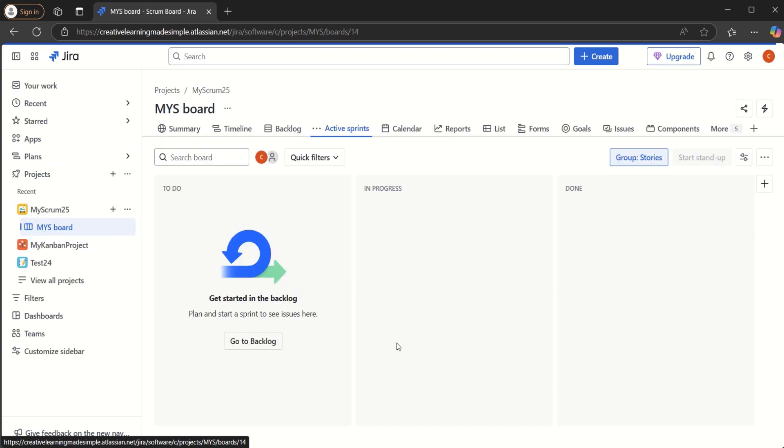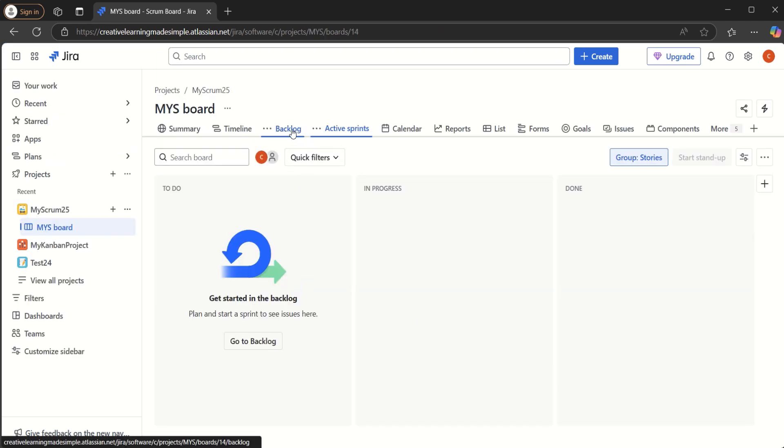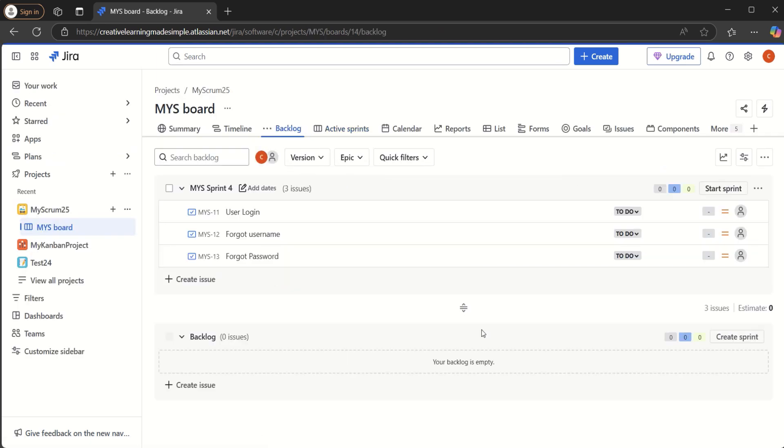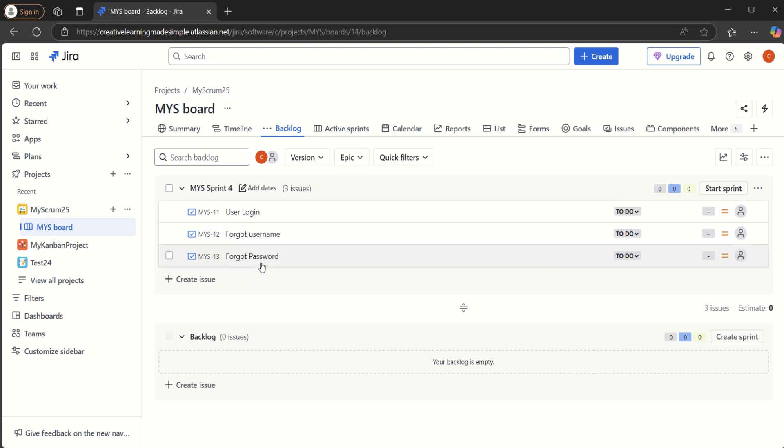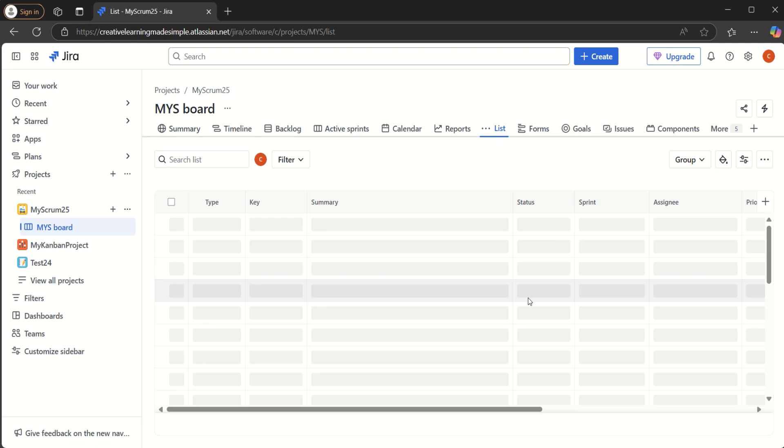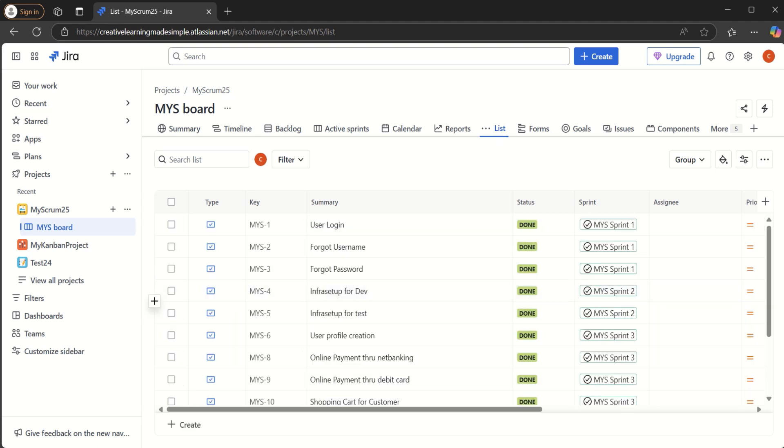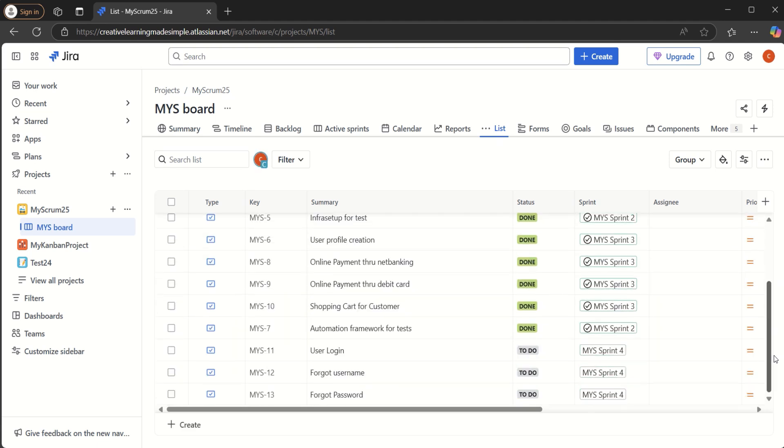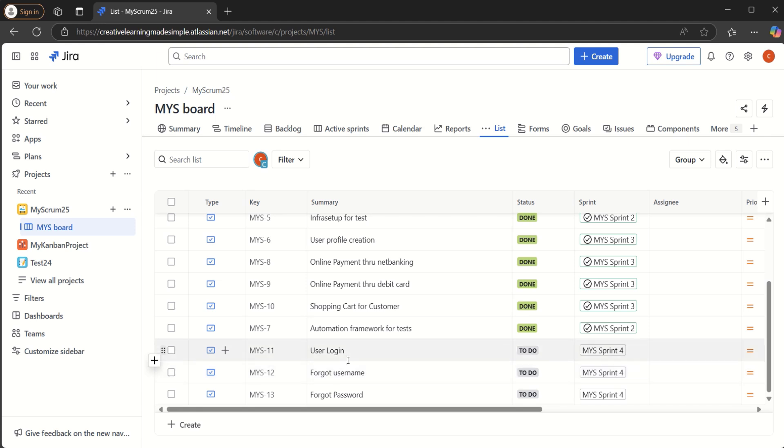So if I select this project and if I go to the backlog, we can see we do not have anything placed in the product backlog. So the blue one is a product backlog. The master list contains zero issues and we have three user stories placed in the MySprint4. We can also look at the list view. So in list view we have some stories marked as done and the three user stories which are to do are part of the MySprint4.